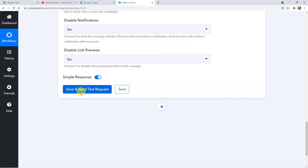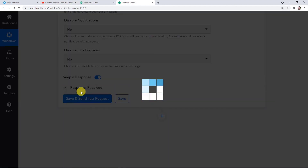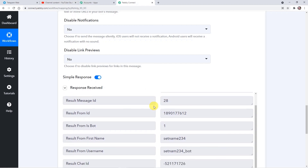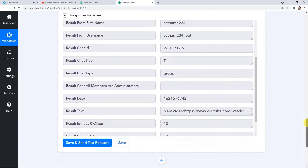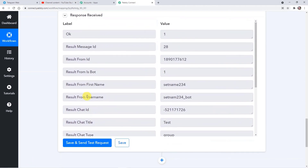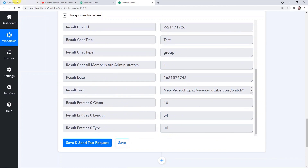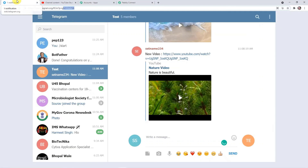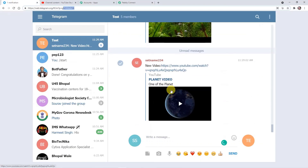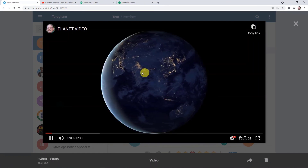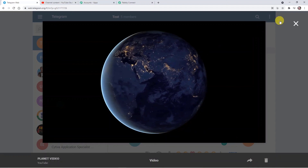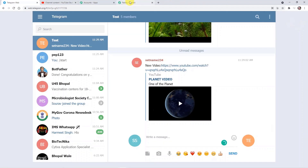Response received — that means we have got the details from YouTube to Telegram with the help of Pably. So I'm going back to Telegram web to check the notification and verify whether we received the video and video link. Yeah — here we have got the link and the video. So that's how it works, and it is visible here too.